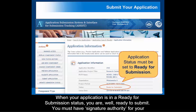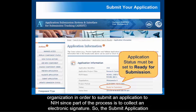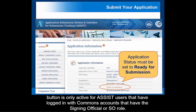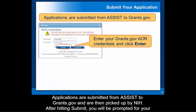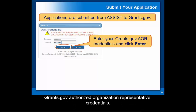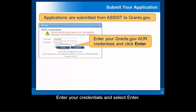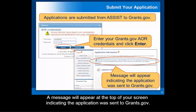When your application is in a ready-for-submission status, you are ready to submit. You must have signature authority for your organization in order to submit, since part of the process is to collect an electronic signature. The Submit Application button is only active for ASSIST users that have logged in with a Commons account that has the signing official or SO role. Applications are submitted from ASSIST to Grants.gov and are then picked up by NIH. After hitting Submit, you will be prompted for the Grants.gov Authorized Organization Representative credentials; enter your credentials and select Enter. A message will appear at the top of your screen indicating the application was sent to Grants.gov.